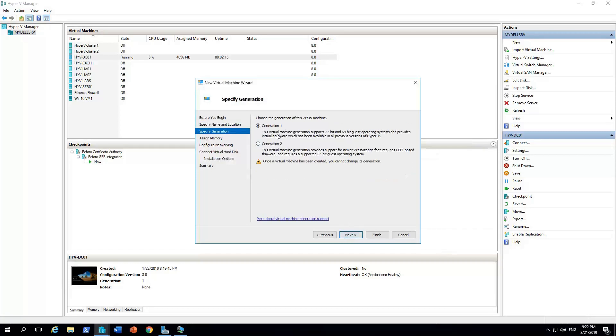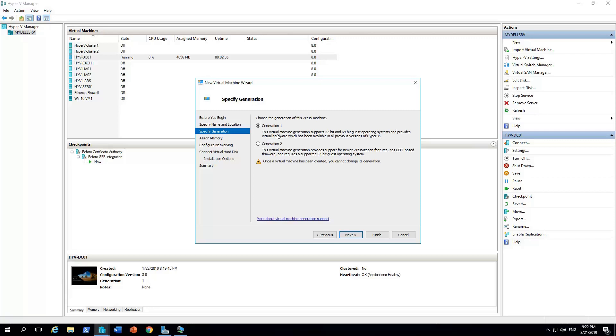The generation. Generation one or generation two. Generation one is the first generation that appeared when Hyper-V appeared. It supports both 32-bit and 64-bit guest operating systems. It doesn't support any secure boot and it's more used for legacy or for compatibility.